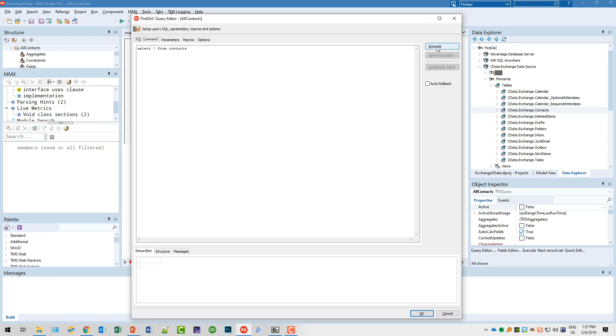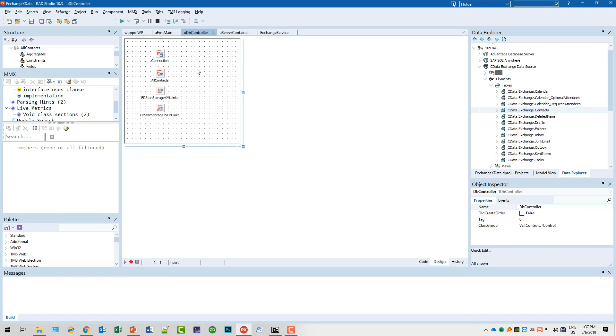Our interest here will be the contacts table. For that we define a query which will link to the connection, and the query will simply state SELECT * FROM Contacts. We can't execute this here because obviously we don't have username and password specified.